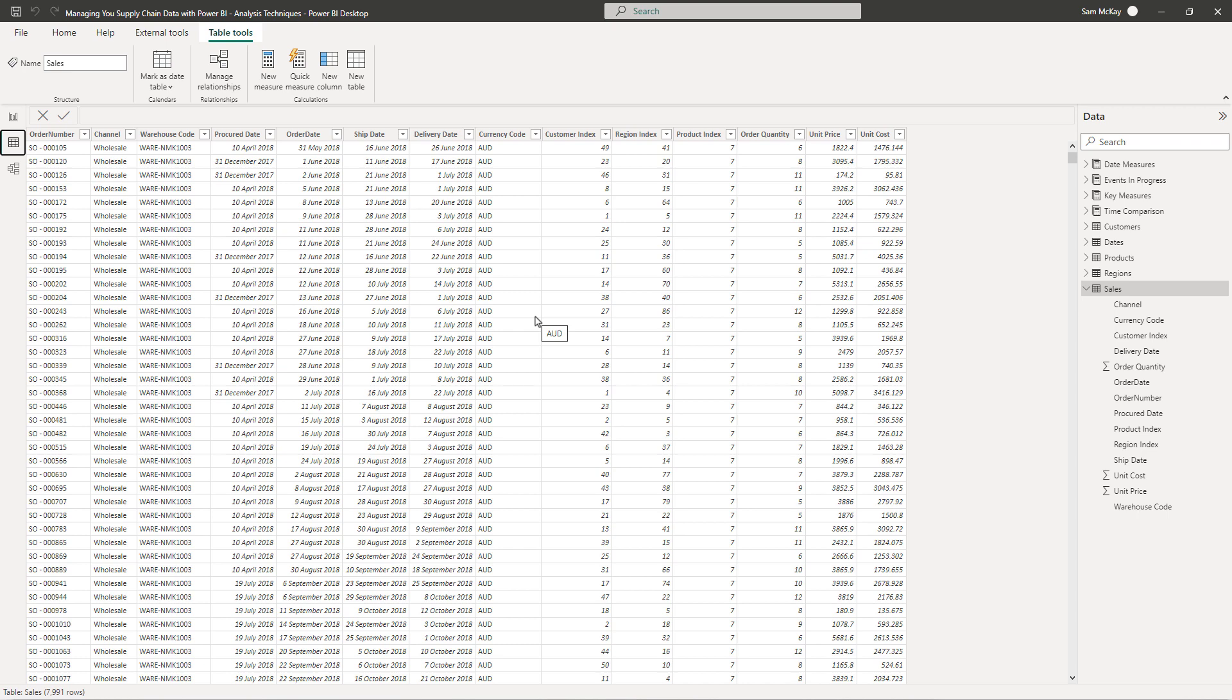Someone might order it, then we might ship it, and then it might be delivered. So there's a logistical piece of analysis that needs to be done across time, and what you might find in your data is that you have multiple dates.